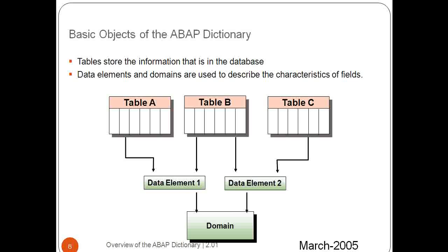As this particular domain is having 10 characters, two decimal or 10 digit two decimal, and I want the same one, same kind of requirement or character, I can just use the original existing domain. So it could be like multiple data elements could have the same single domain. Likewise.